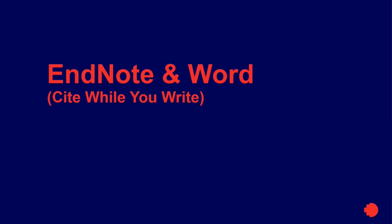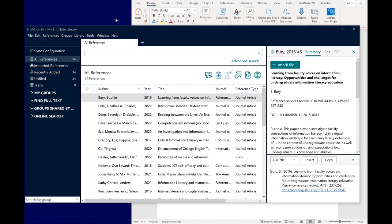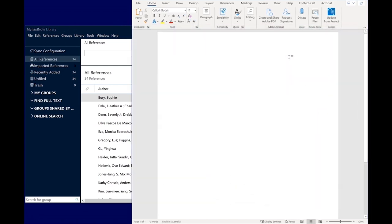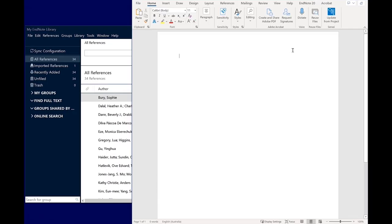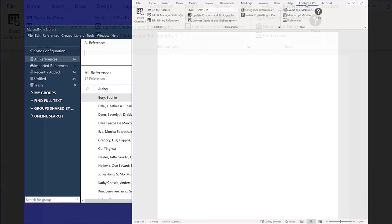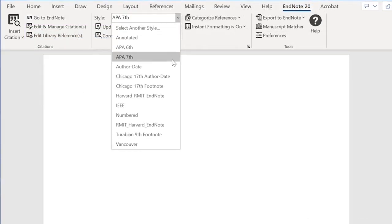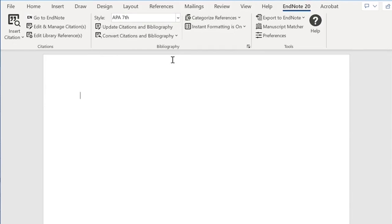Cite While You Write is a plugin that connects EndNote to Microsoft Word. It gives you direct access to the references in your EndNote library while typing your paper, adding references in your preferred style and in the correct format. Make sure you have EndNote and Word desktop open to use it. We'll first demonstrate using EndNote in Word for author-date referencing styles using APA 7, then demonstrate using it for footnote styles with Chicago 17th. In Word, from the top menu, select the EndNote 20 tab. Then select a referencing style from the drop-down menu. Ensure you have the same style selected in EndNote and Word.